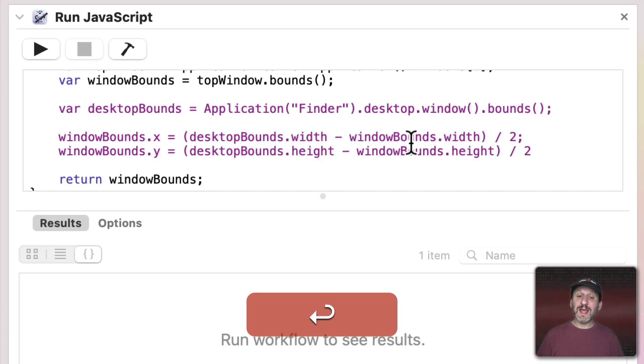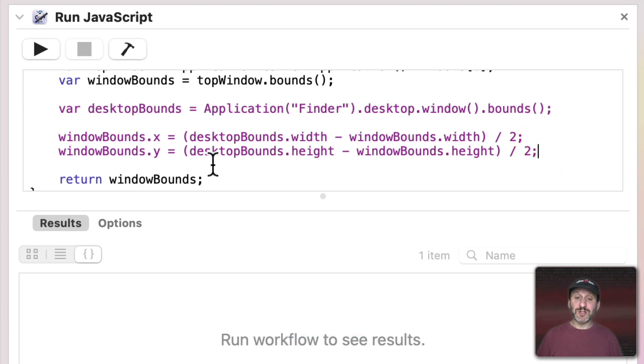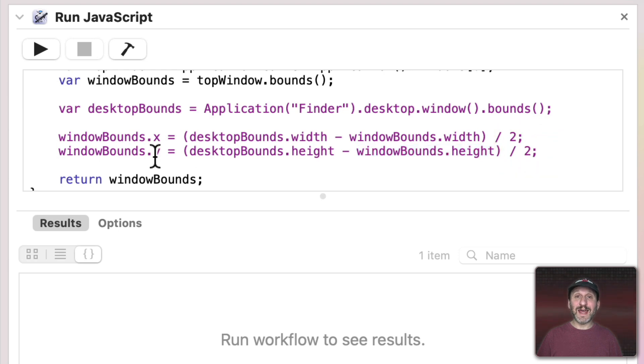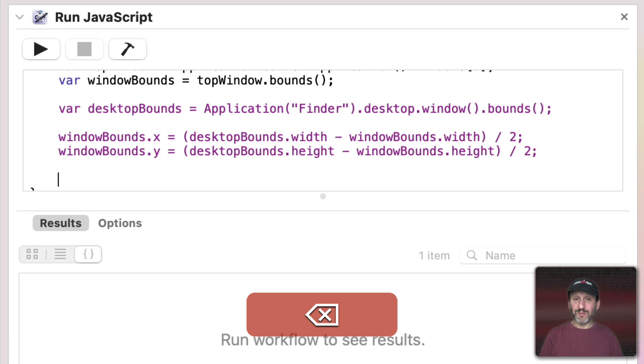Now we'll do the same thing but with the vertical position. So we'll take the height of the Desktop, subtract the height of the window, divide that by two, and set the vertical position to that exact number.